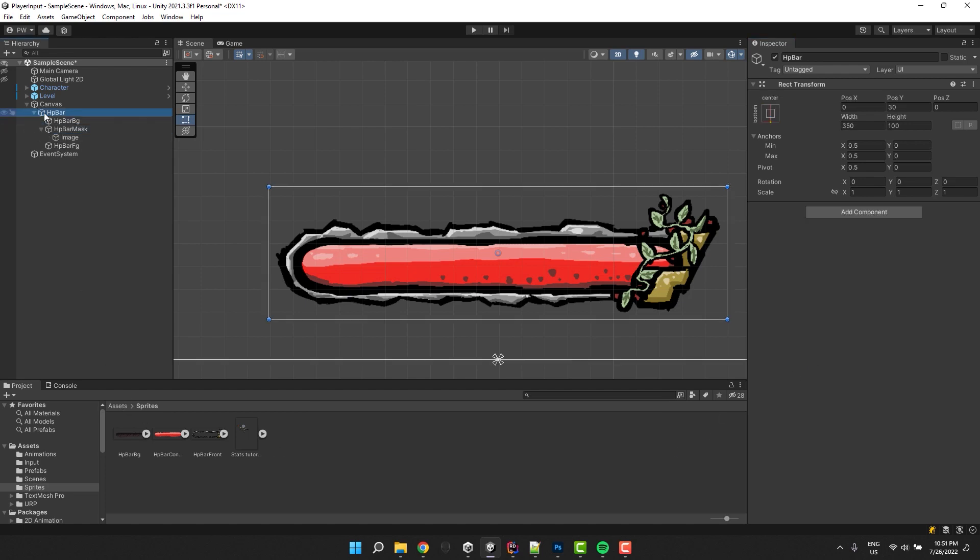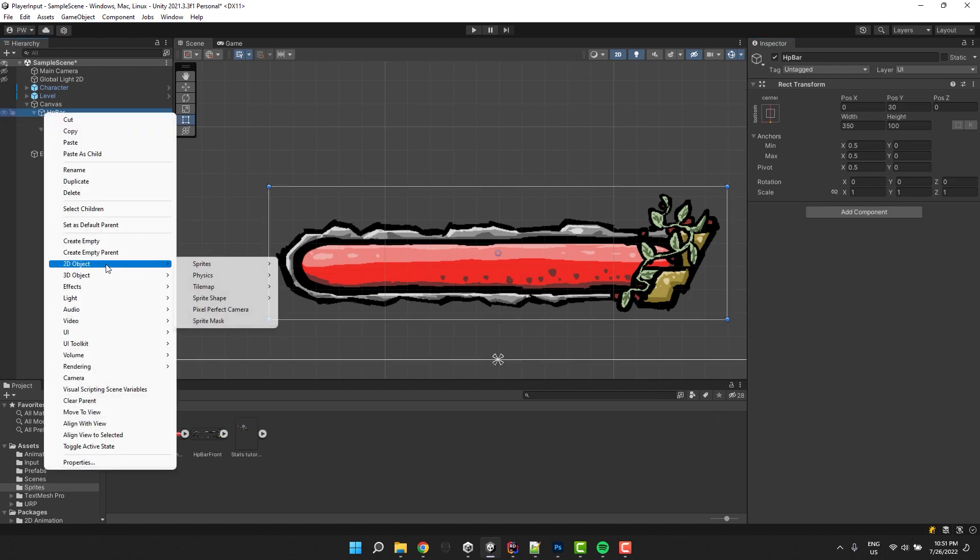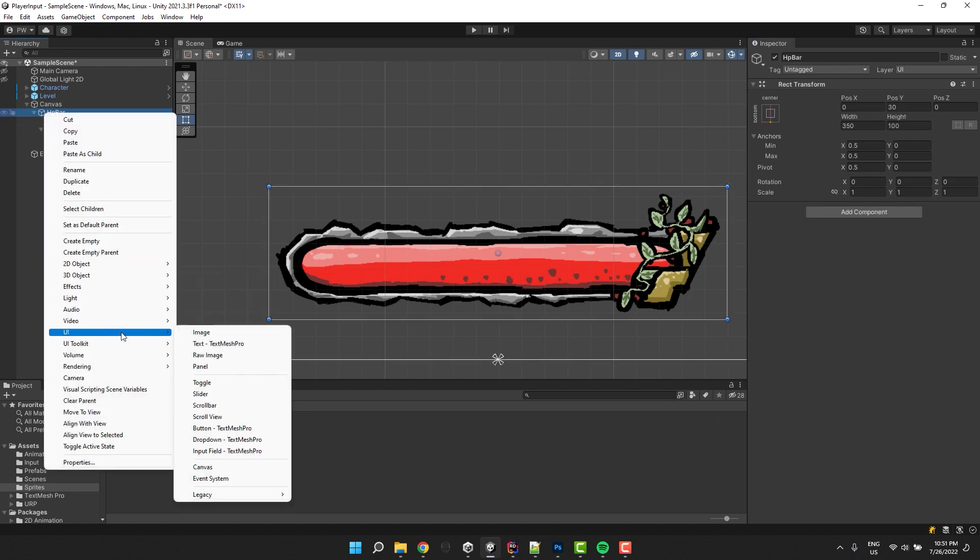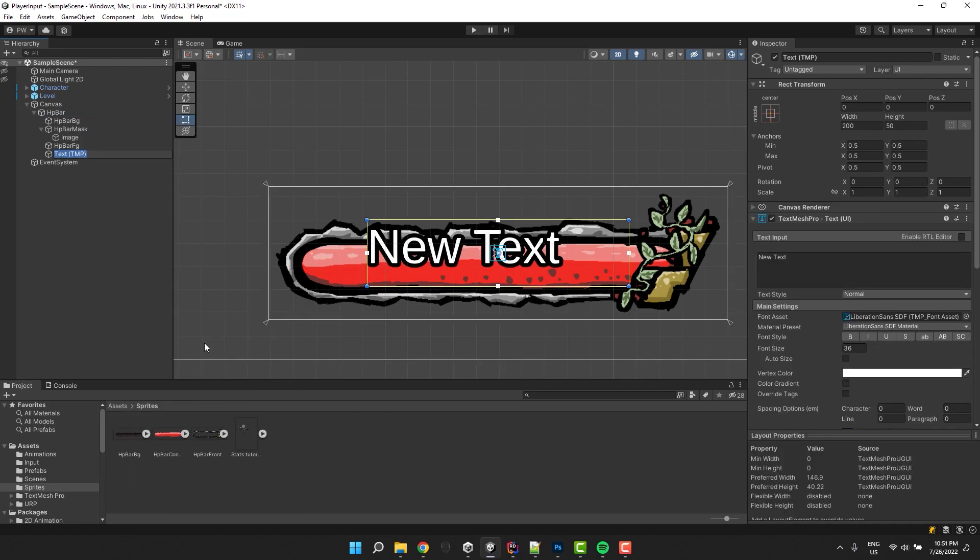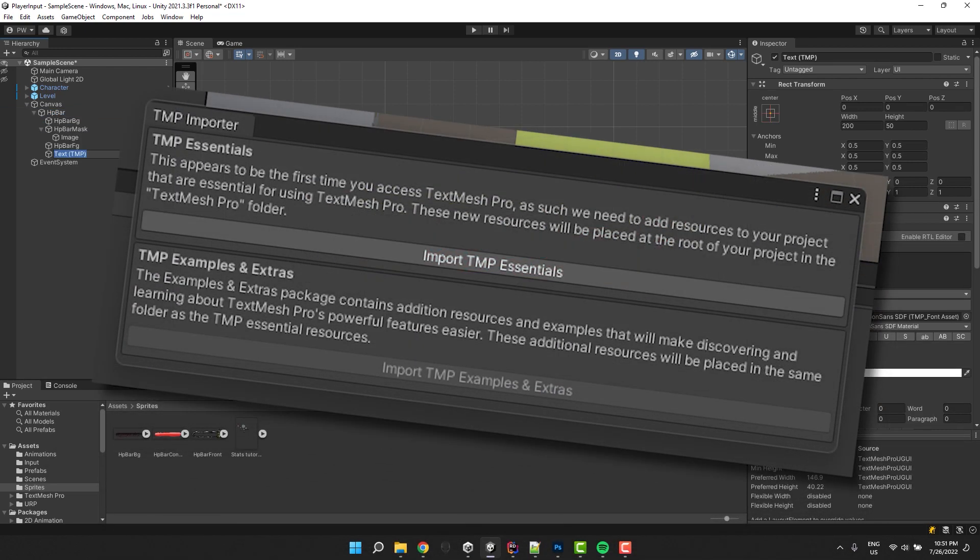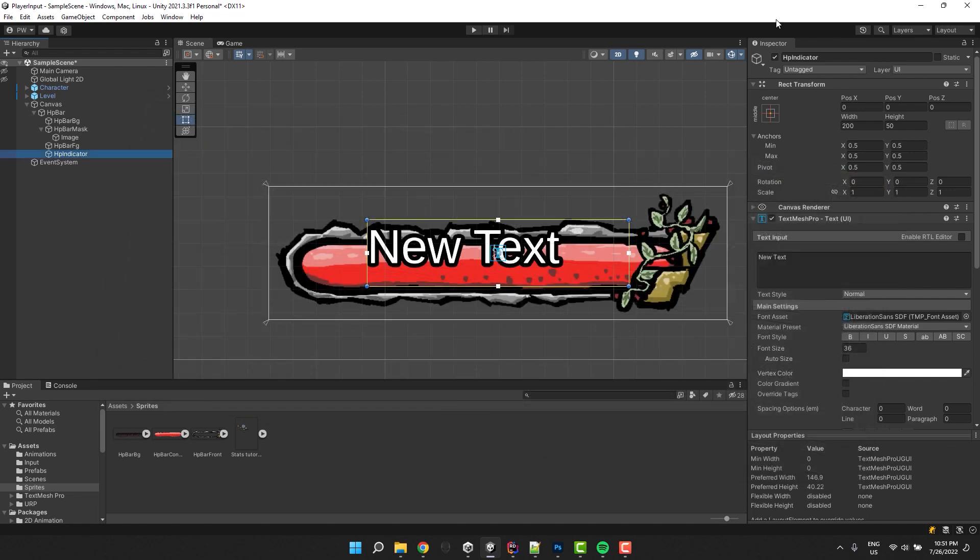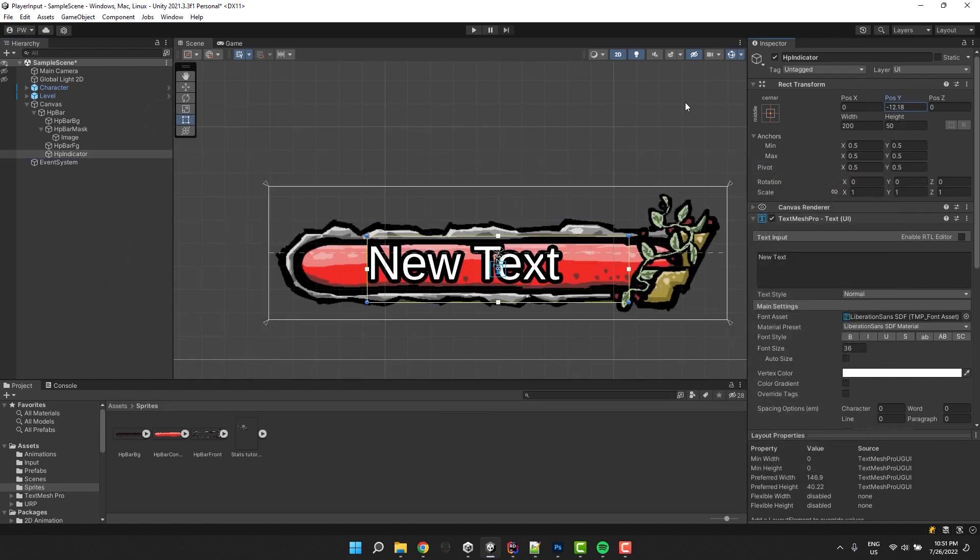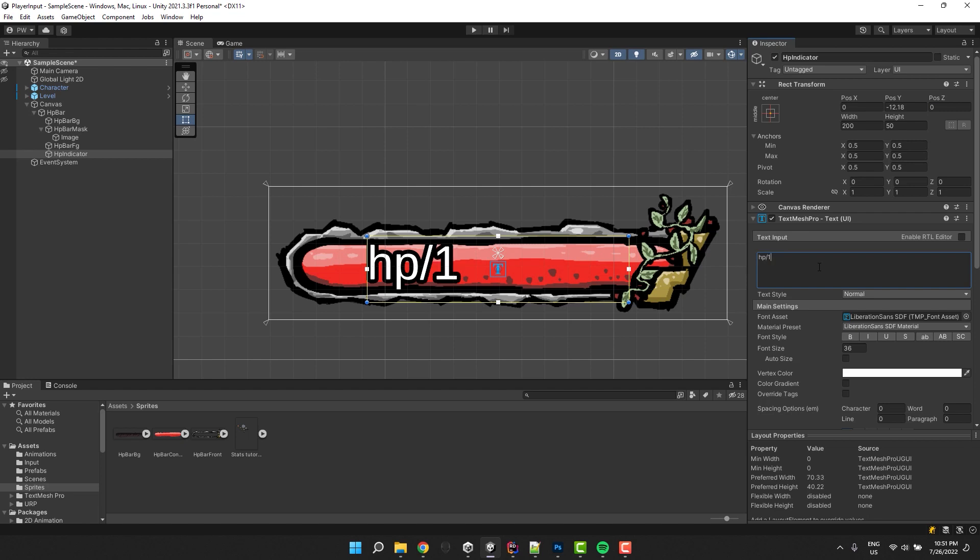Now, inside of our health bar, I also add the text, TextMeshPro. When you try to do that, you'll probably see a small popup. Make sure to click the import essentials button. Now I adjust the text position, content and font settings.